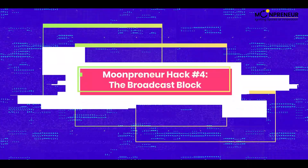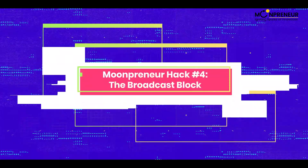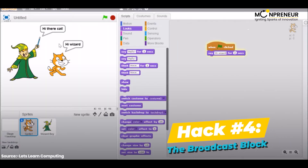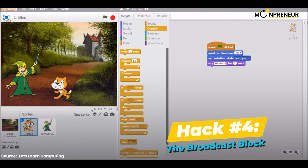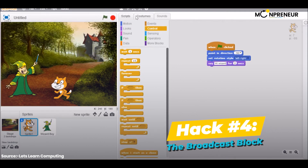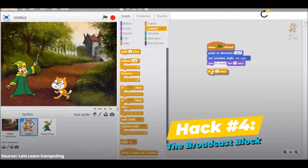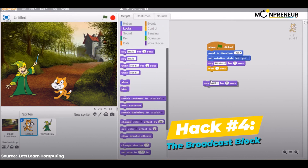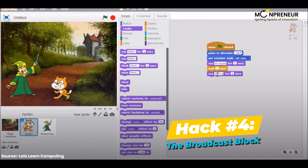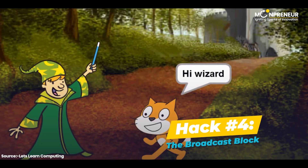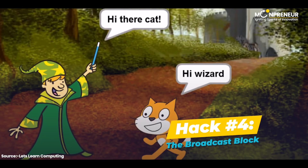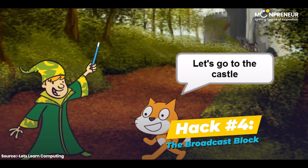Hack number 4: the broadcast block. The broadcast block is a powerful tool that allows you to send messages between different sprites in your project. Just use the broadcast block to send a message to all sprites that have the corresponding 'when I received' block. This hack can be used to create interactive, complex projects.